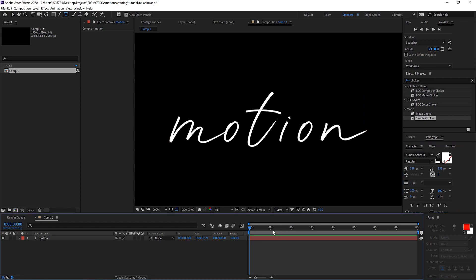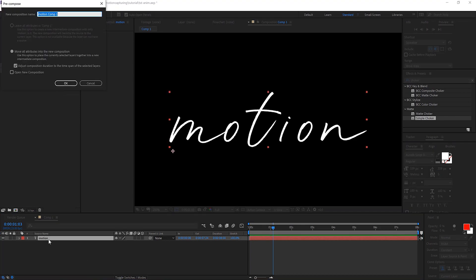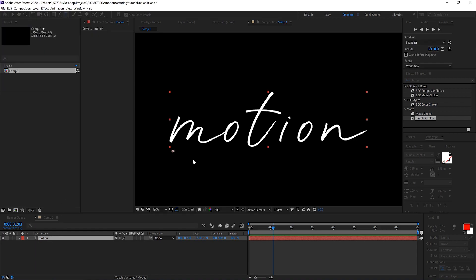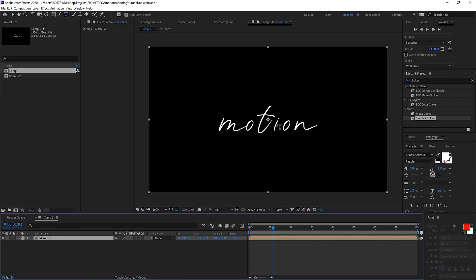Okay, enough of the talking. Let's just pre-compose this and call it our text source because later on we can then always go back into that composition and change the word and everything will update automatically.